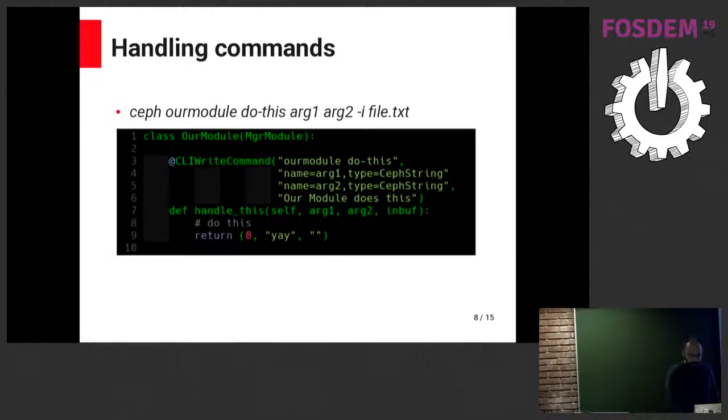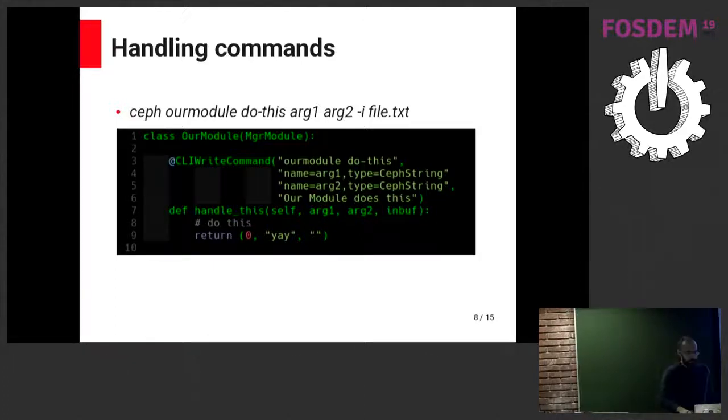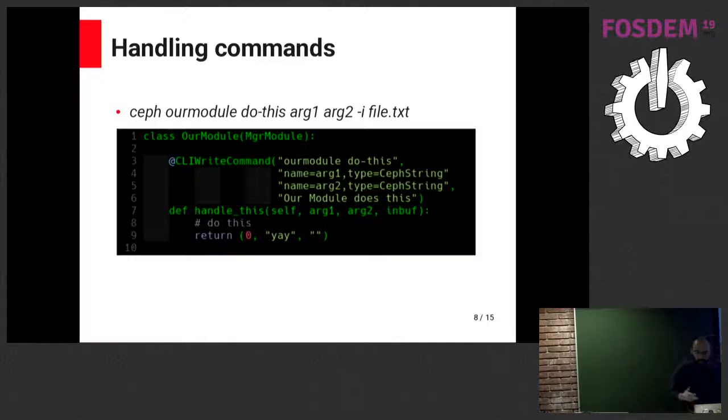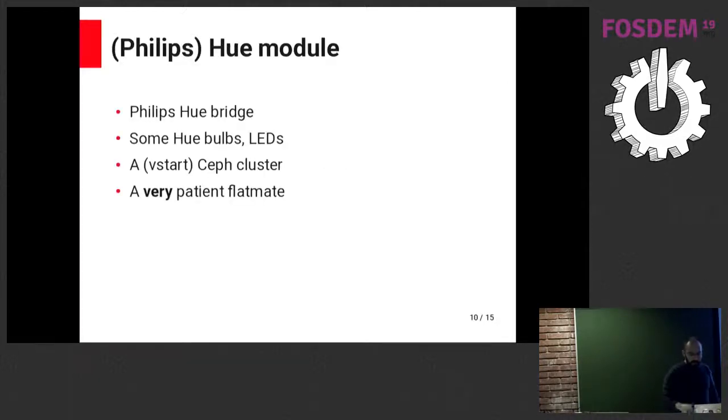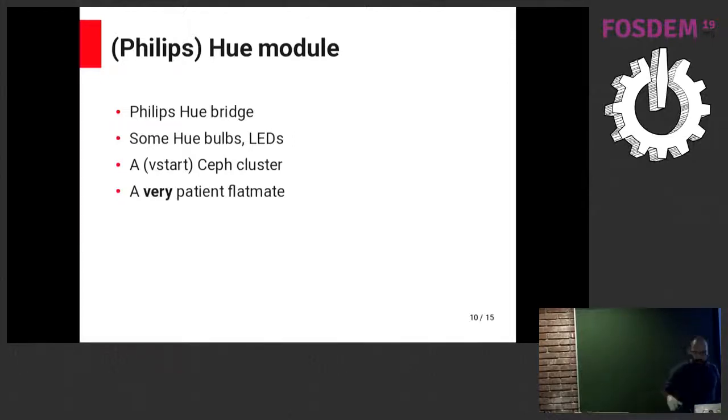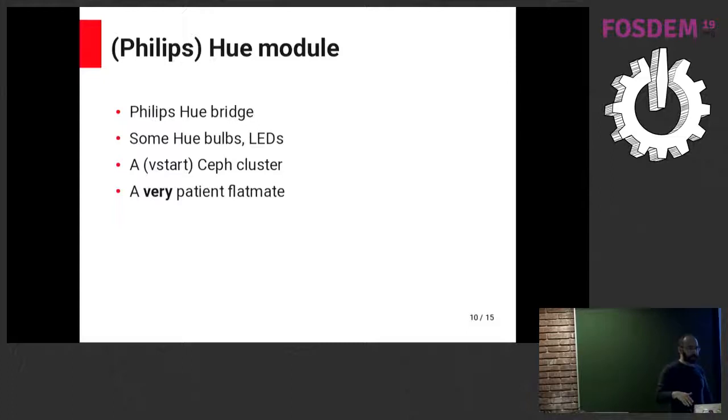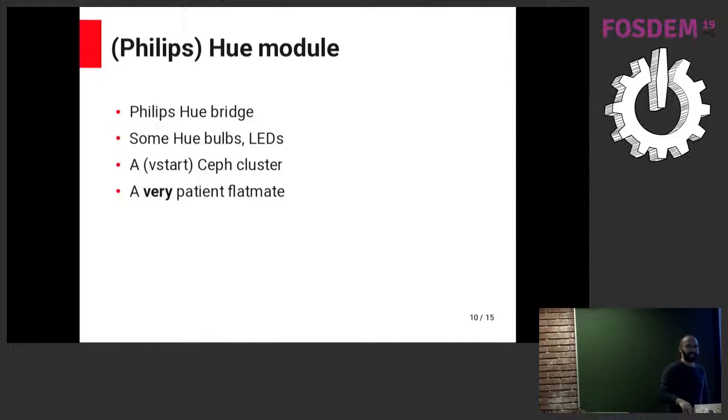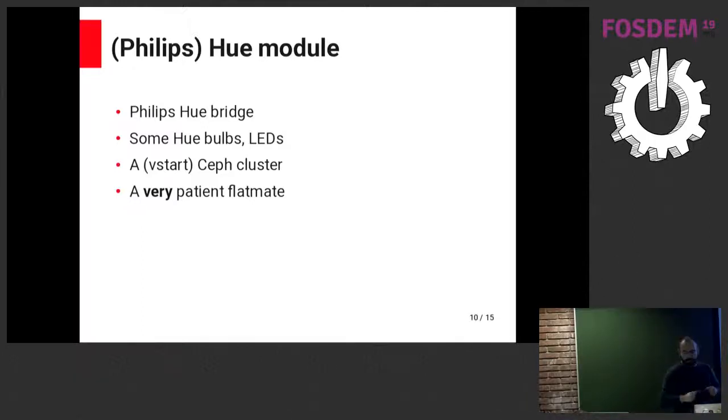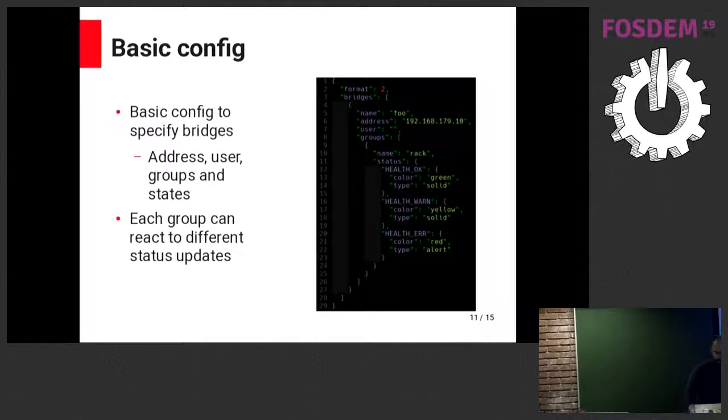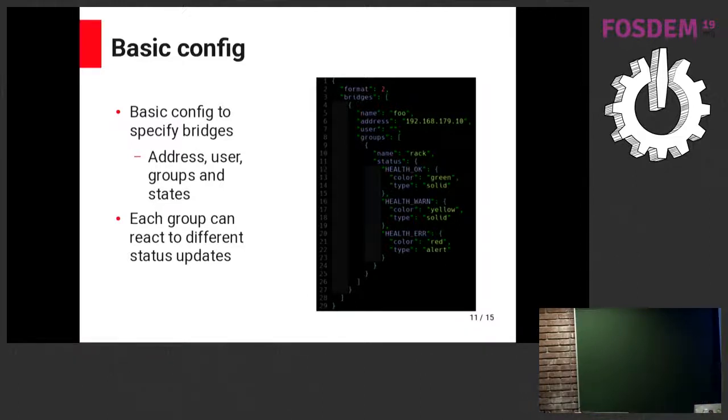While I was trying to figure out how to get into understanding the plugins, I had no idea what to do. So I basically made blinking lights. For that, I used the Philips Hue I had at home. I have the bridge here. I brought some LEDs. I have a V-Start cluster. So this is not something that I'm using in production or anything yet. But I also had a very patient flatmate.